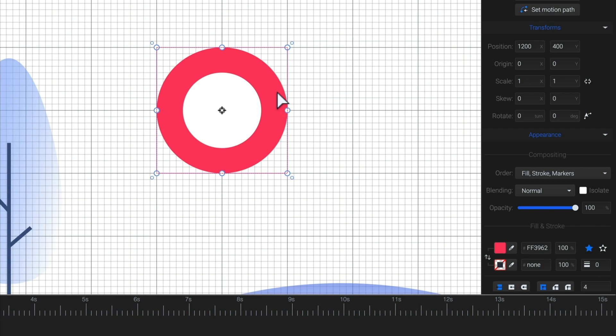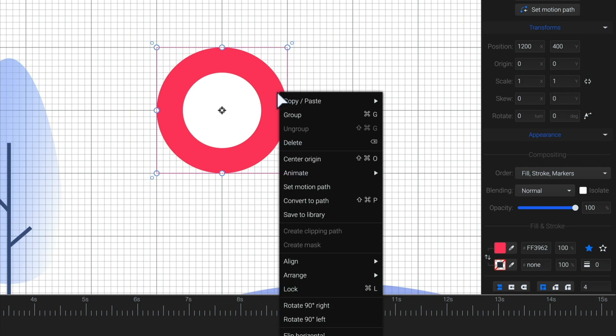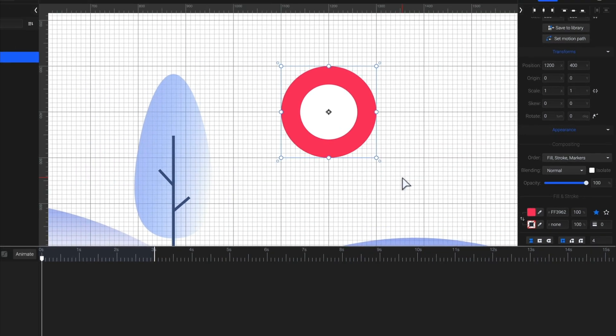Now I'm going to work on the red circle and change its shape to look like the location symbol. But for that, I must convert the circle into a path. So, right-click, then choose Convert to Path.